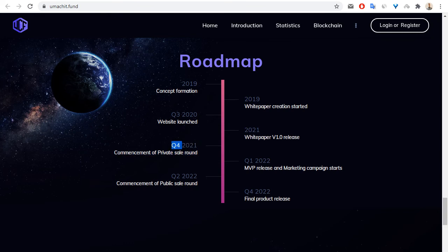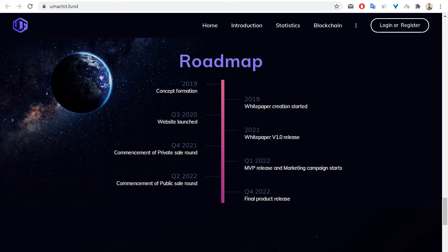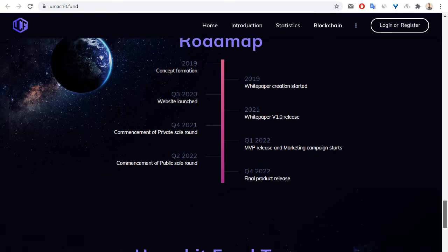We can see private sale round, next is MVP release and commencement of public sale round, and final product release.